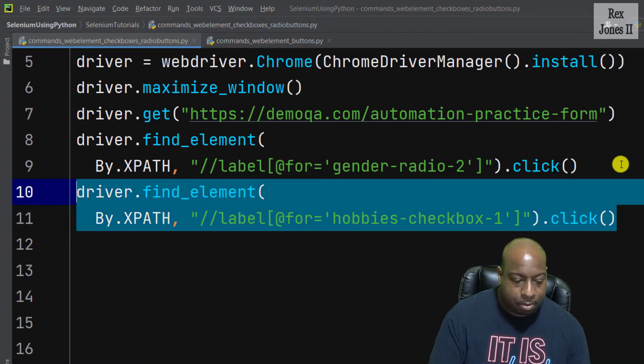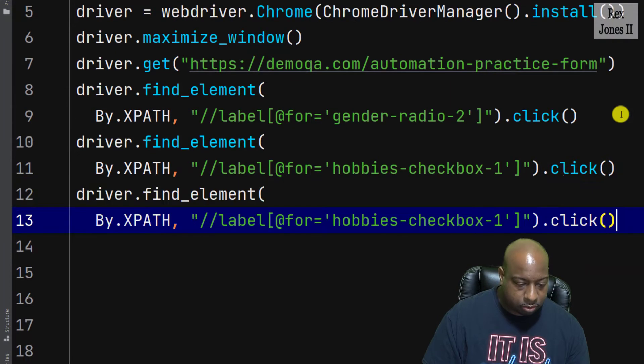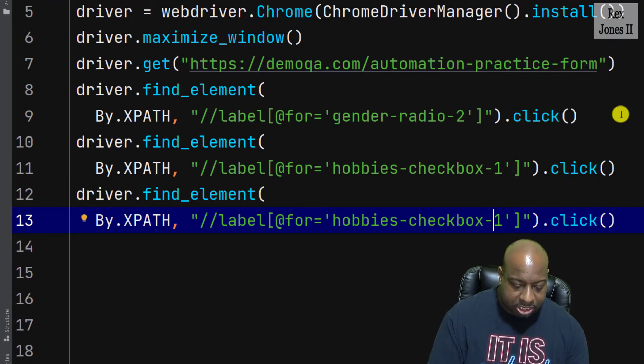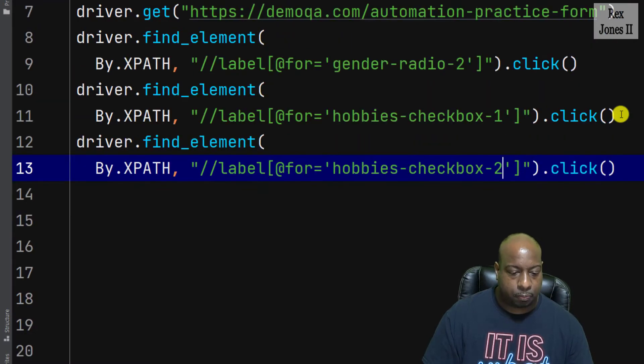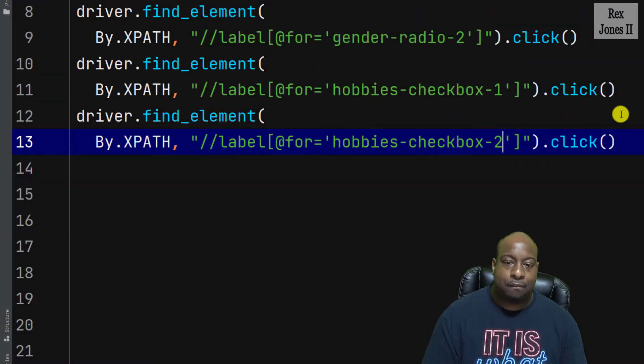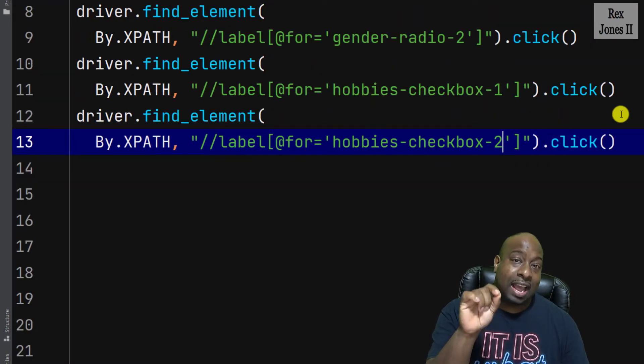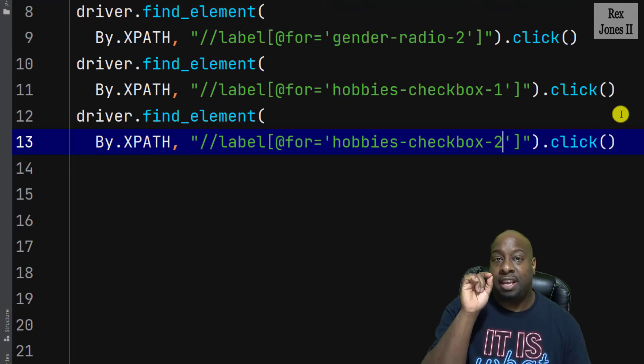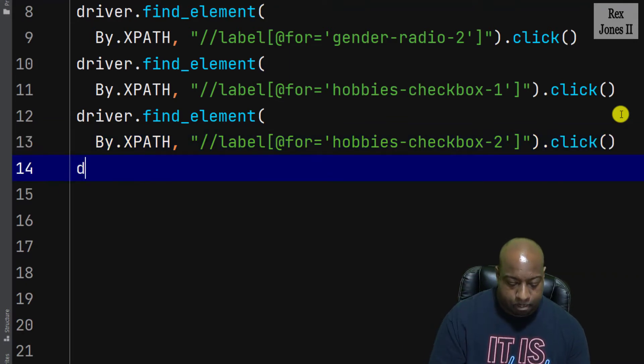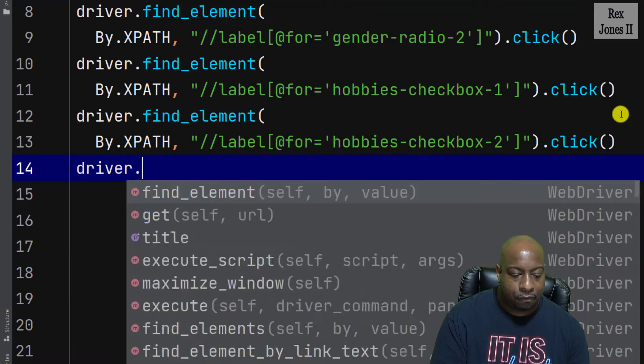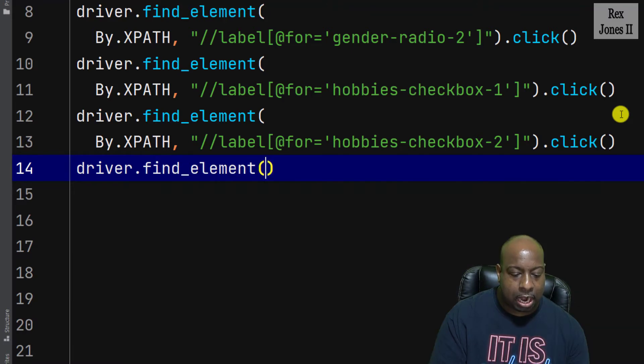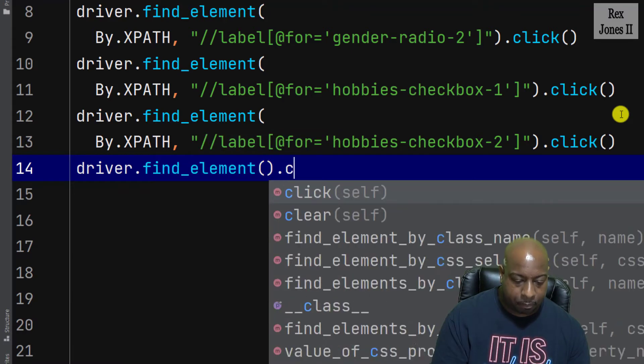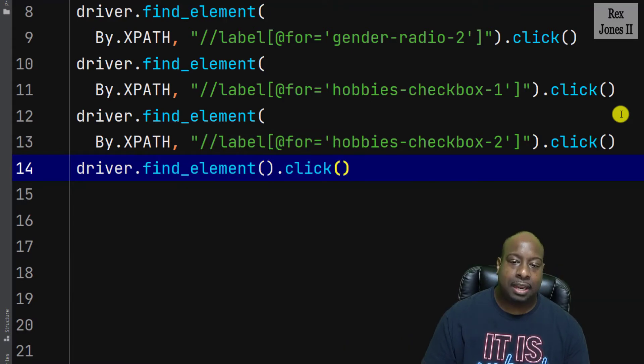Do the same for the next element but change one to two. Now that we have found the three elements, the last statement is to click the submit button.